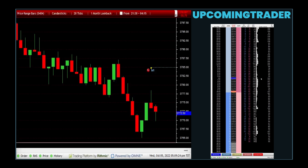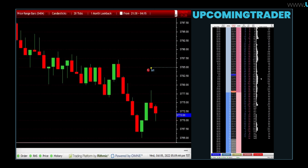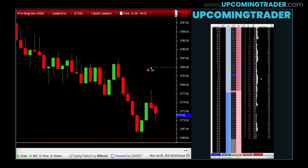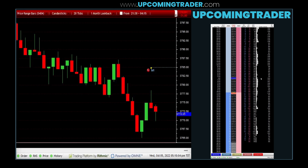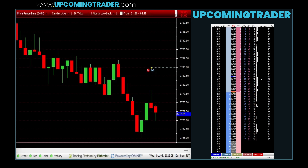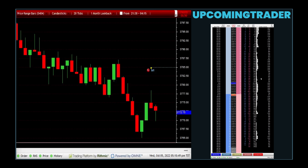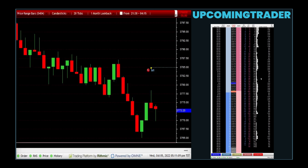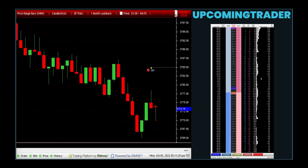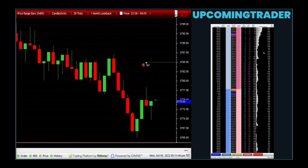Key steps for implementing volume analysis strategies include applying volume analysis in conjunction with other technical analysis tools. This involves understanding how volume changes relate to price movements, using volume indicators like the volume oscillator or on-balance volume (OBV), and integrating this analysis into a broader trading strategy.